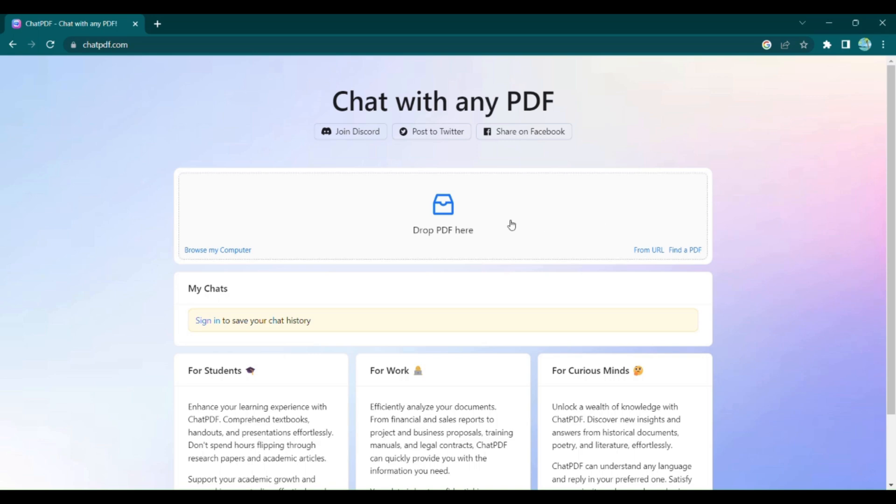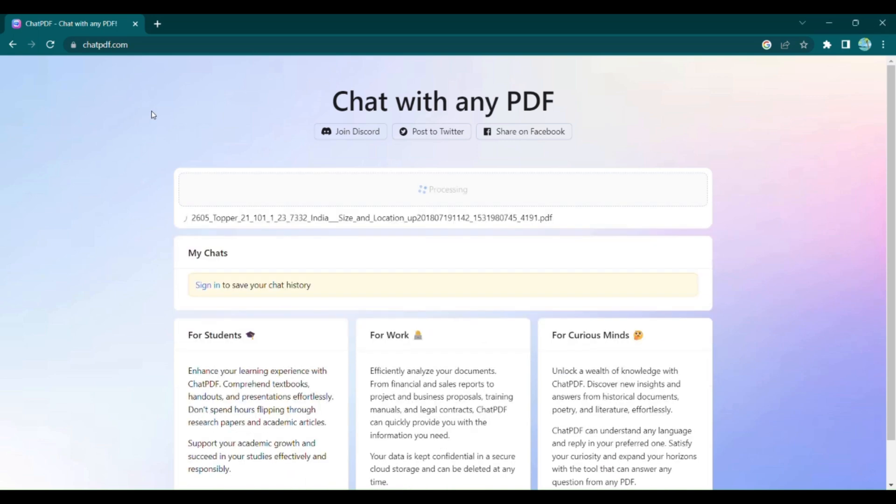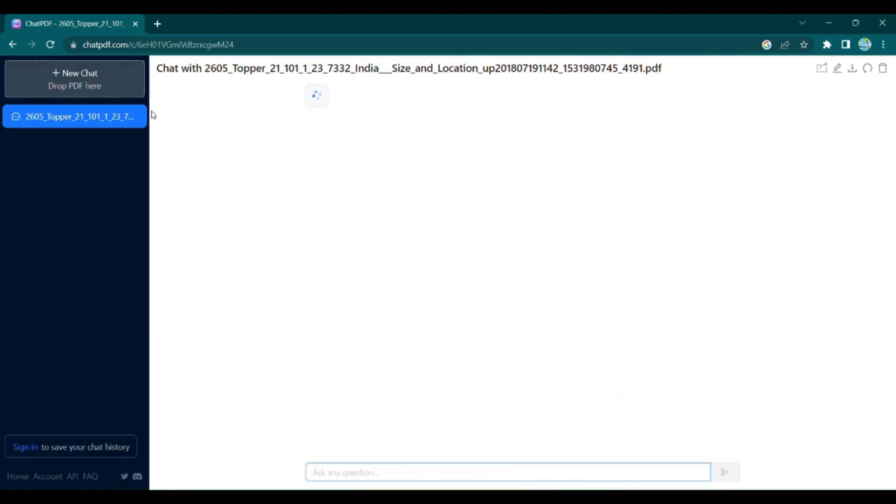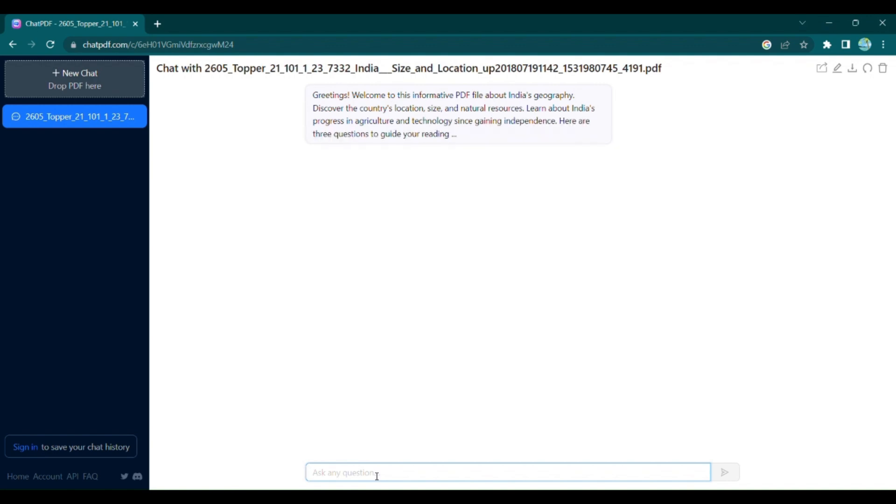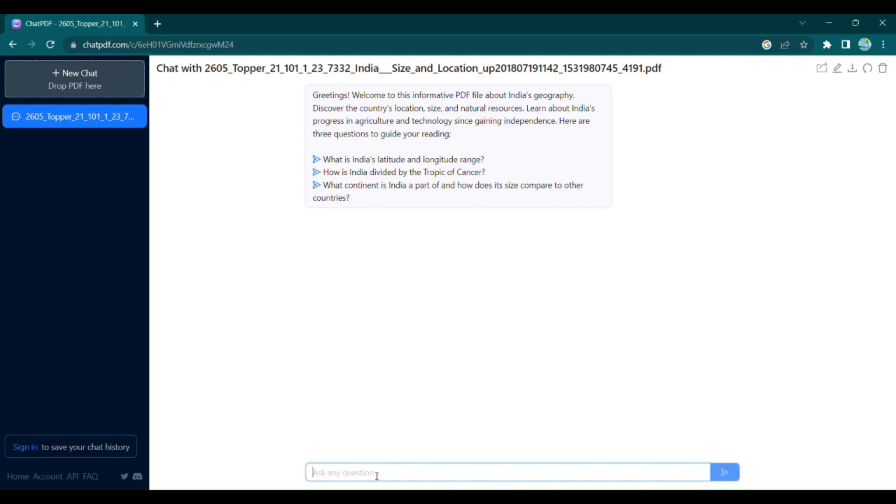Simply upload your PDF file by clicking on Drop PDF Here, and watch as Chat PDF works its magic. Chat PDF's Advanced Artificial Intelligence analyzes the content of your PDF, extracting key information and providing a concise summary. But it doesn't stop there.